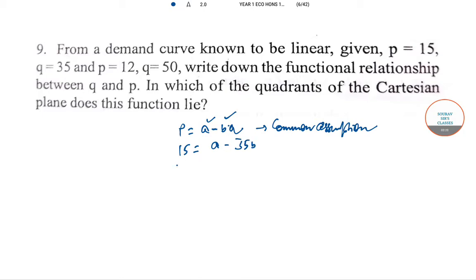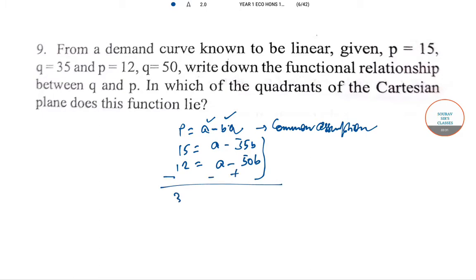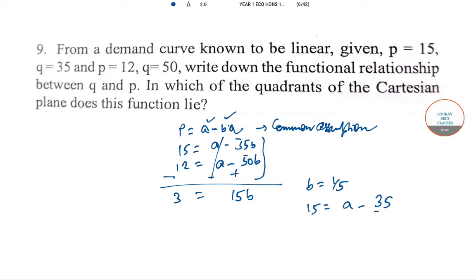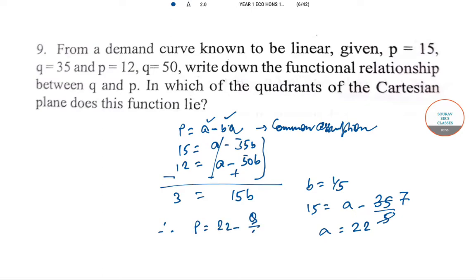In the second case, 12 = A − 50B. Solving these two equations simultaneously — subtracting — we get 3 = 15B, so B = 1/5. Substituting back: 15 = A − 35/5, giving A = 22. So the demand equation is P = 22 − Q/5.